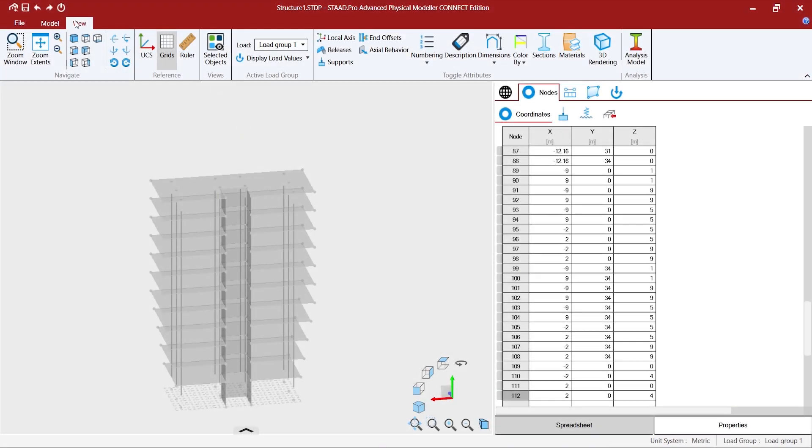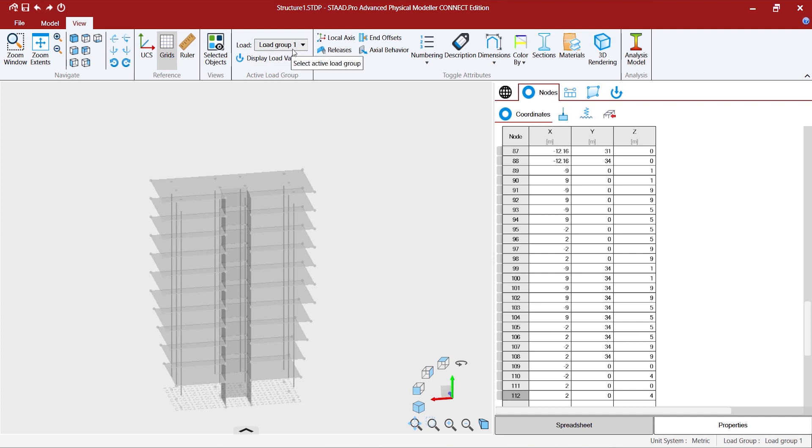If we go to the view ribbon and menu, by default you will find that our load group has already been created by the program. This always shows the active load group.